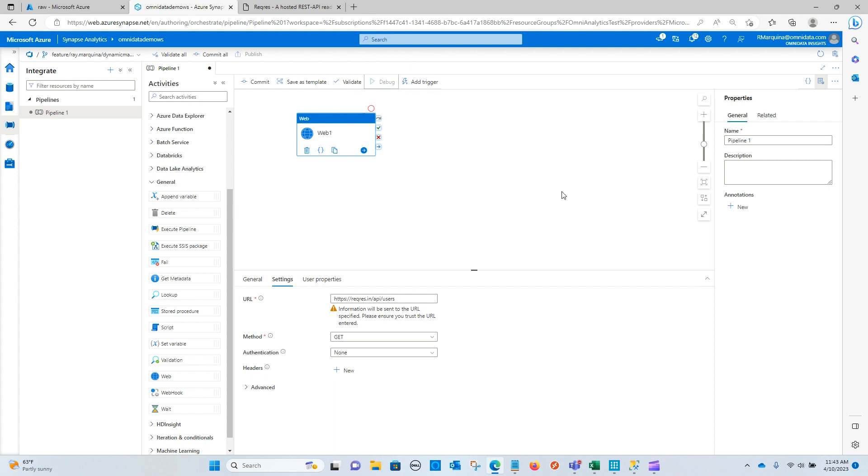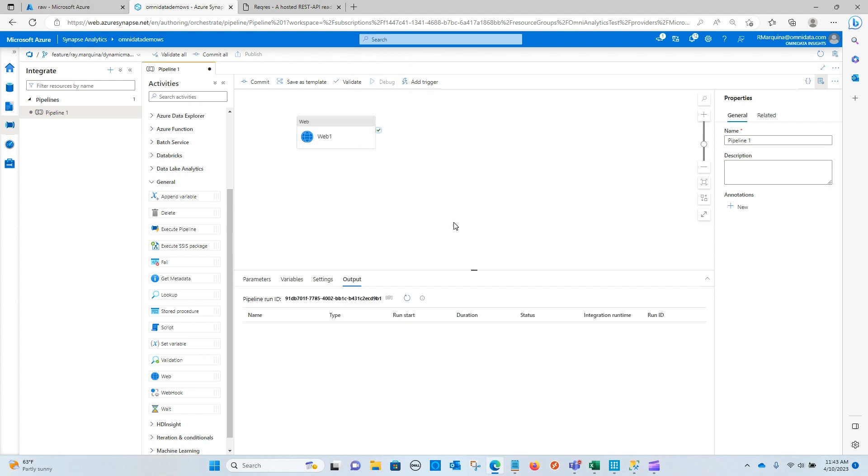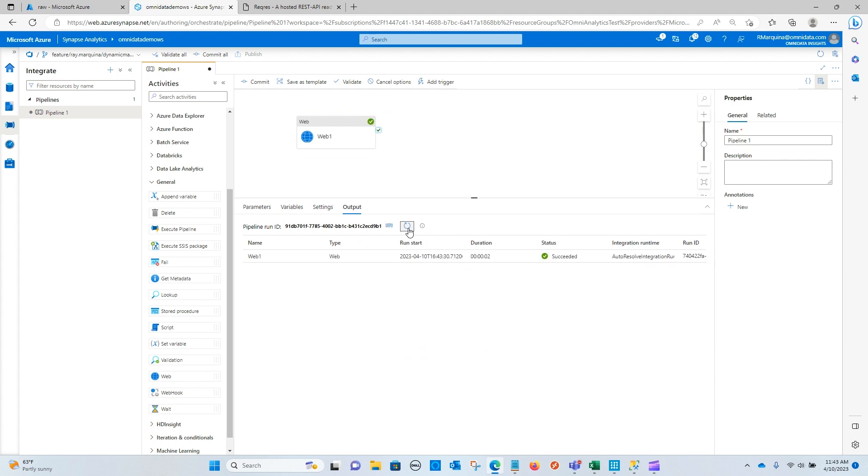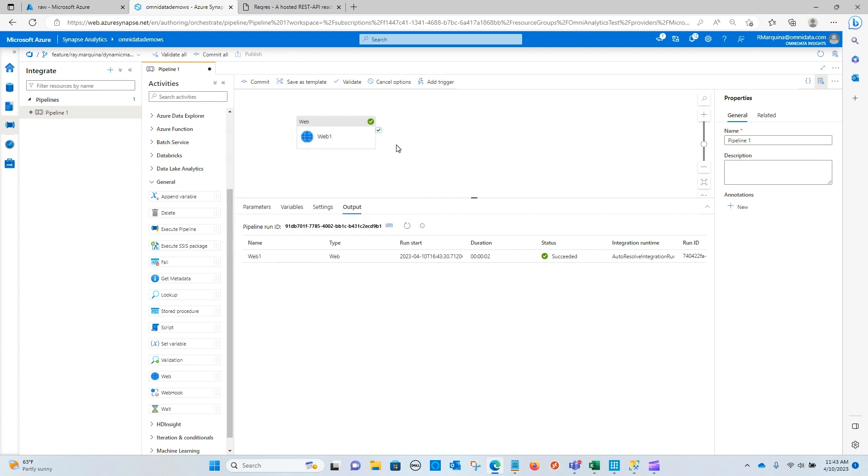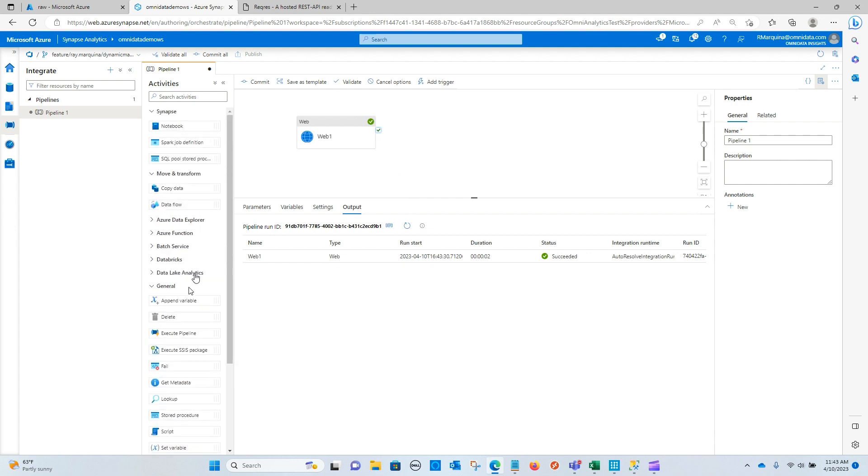So I'm going to hit debug so we can see what data gets returned to us. You can see that it was successful. And now this is showing us page one. Again, there are a total of two pages and six records per page. And this is the information that's going to be useful for us as we configure paginating through the API.